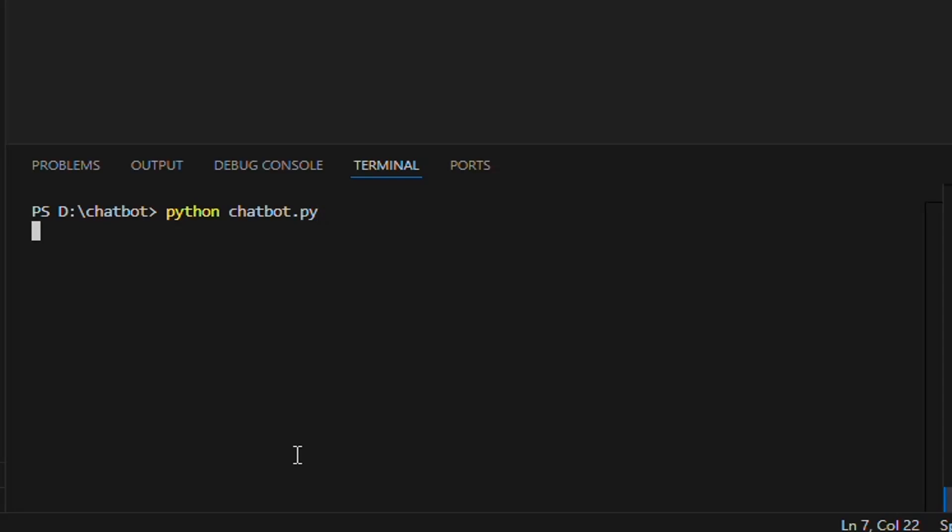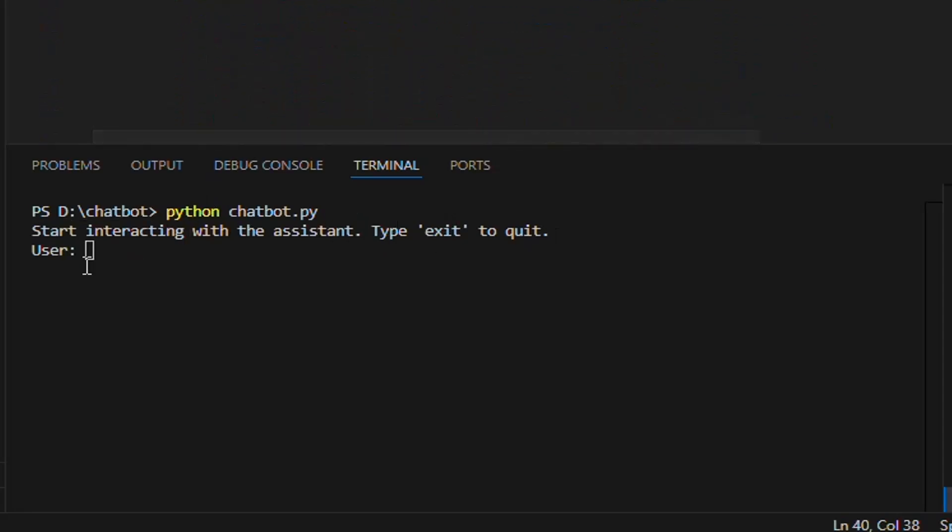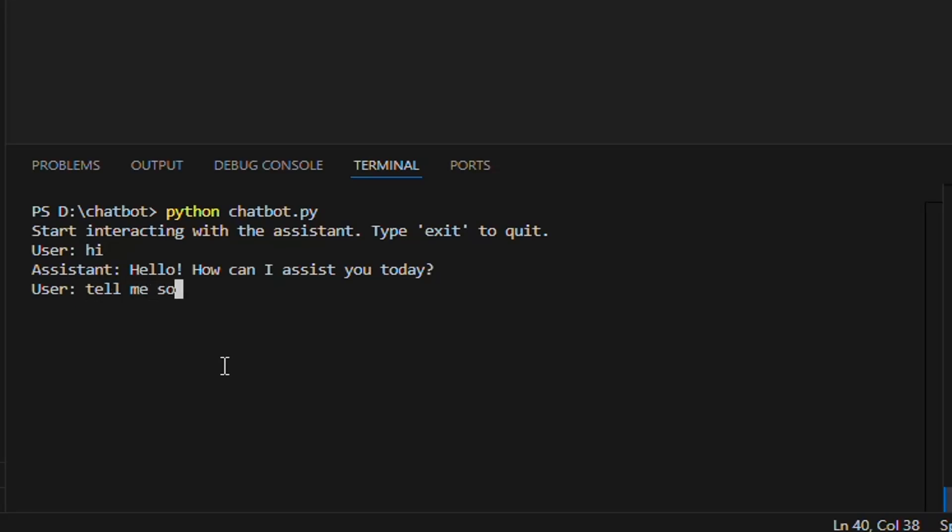And our assistant will show the default message which is mentioned in the code, and you can change this message anytime. You can also type exit or quit to end the chat. Let's type hi to start conversation with our assistant. And the assistant is returning the answer just like we get in chatbot. So let's ask the first question from the assistant about the company.